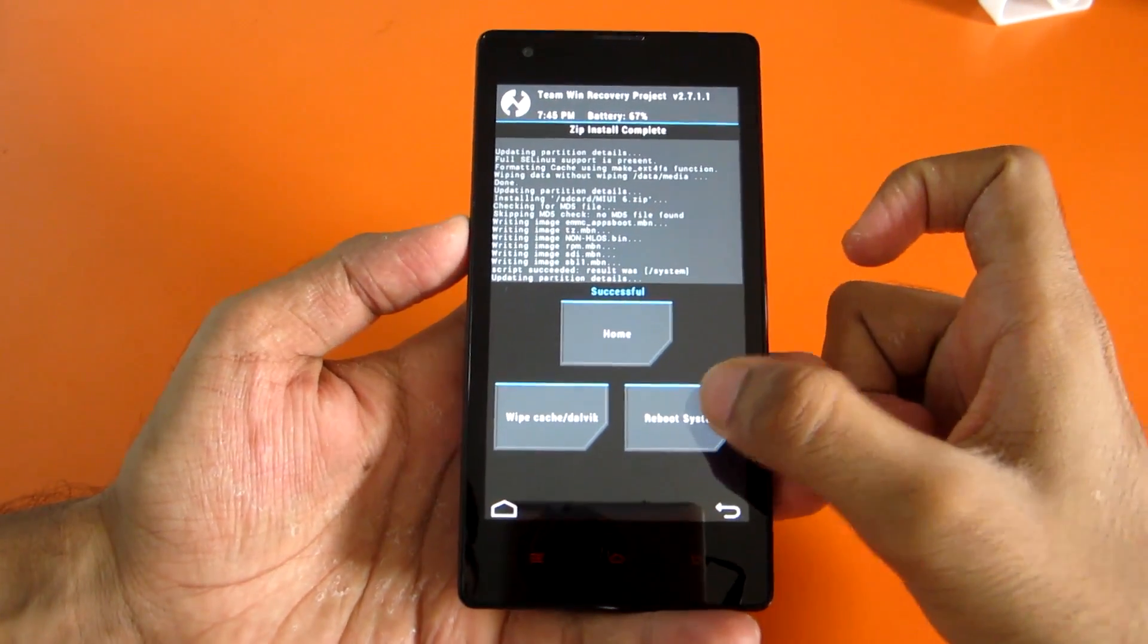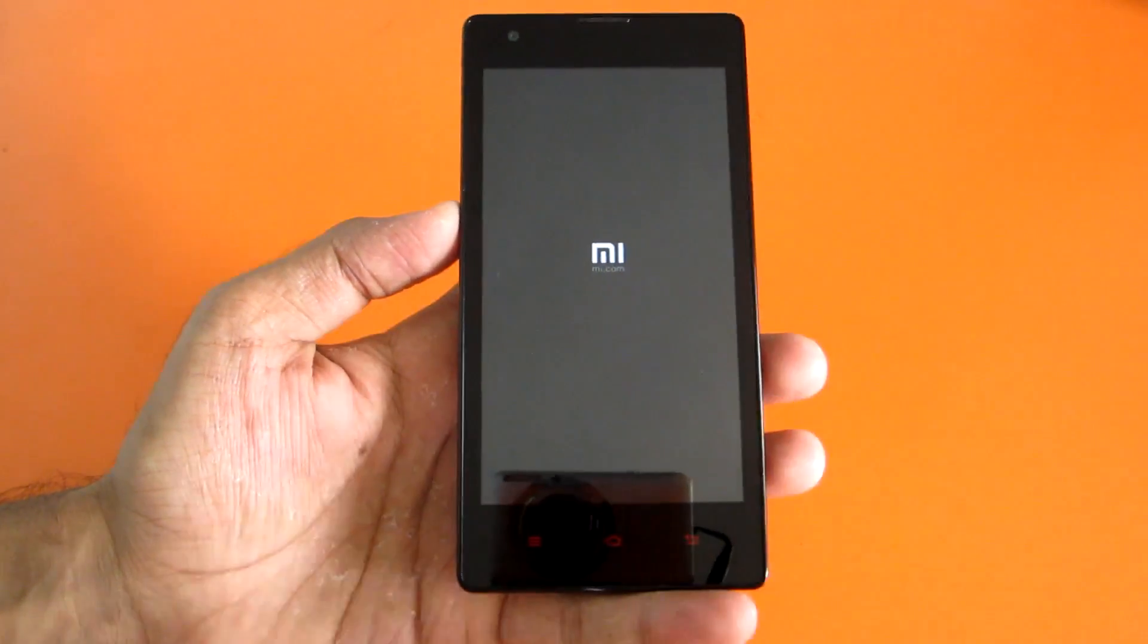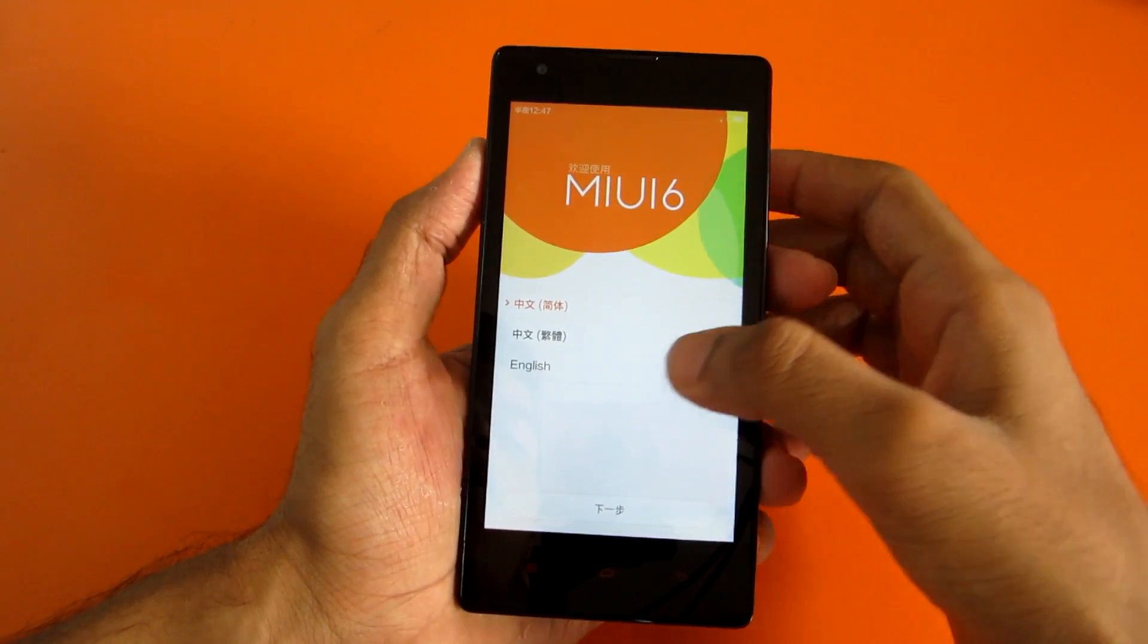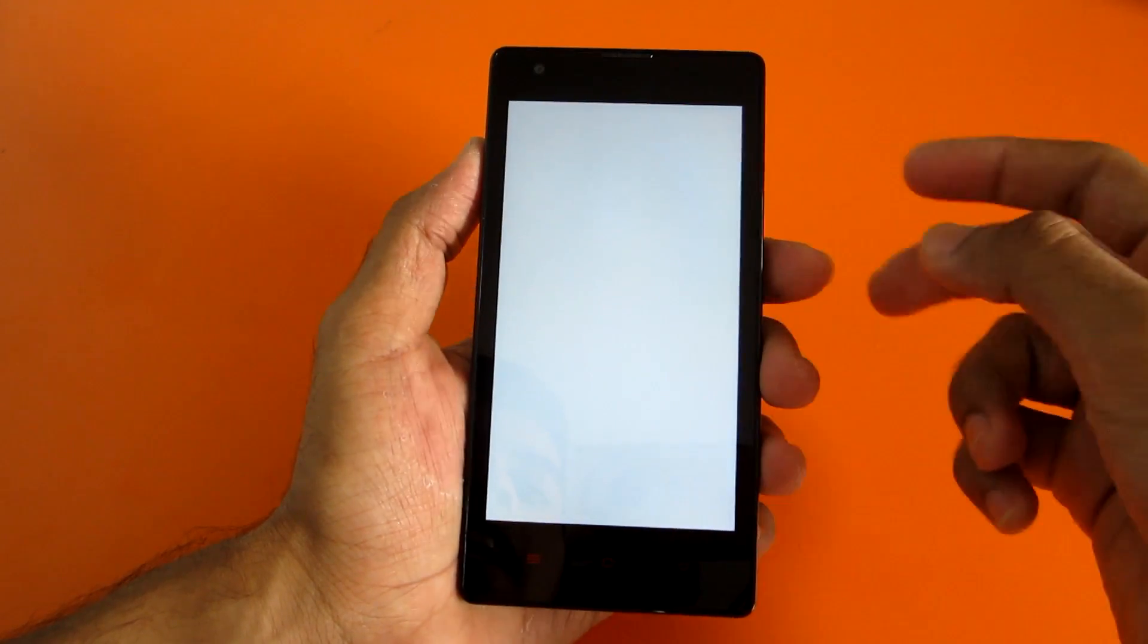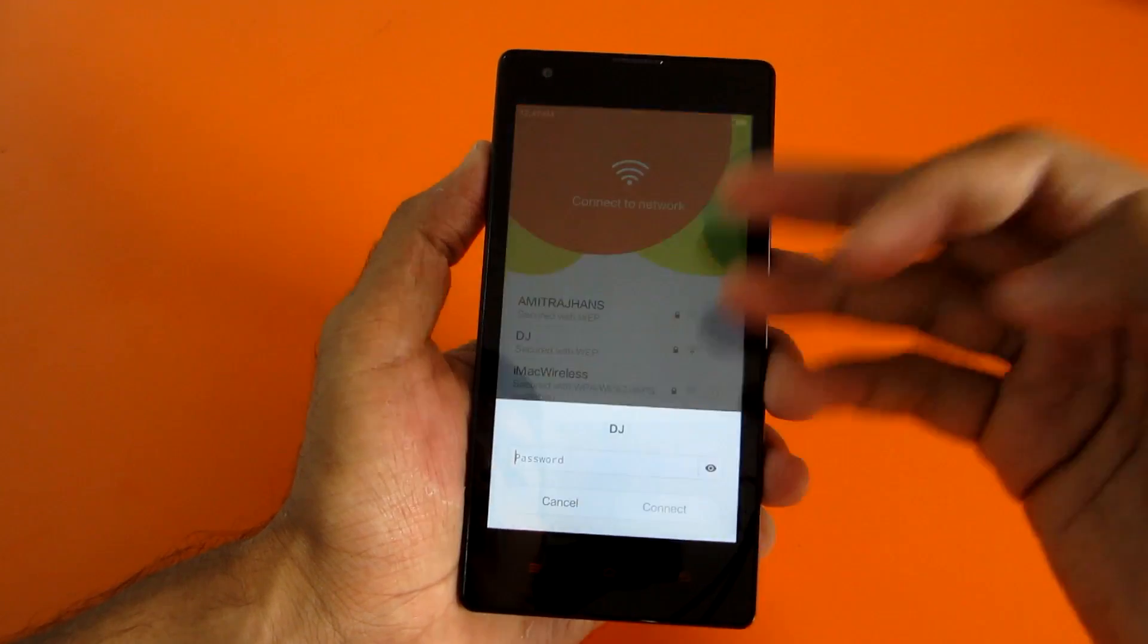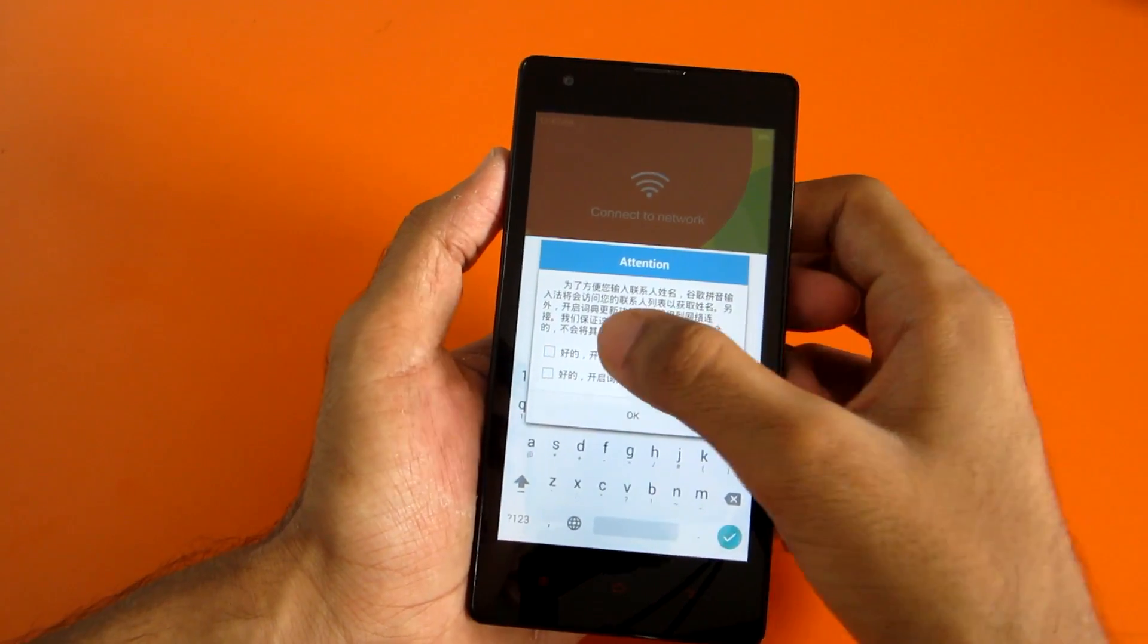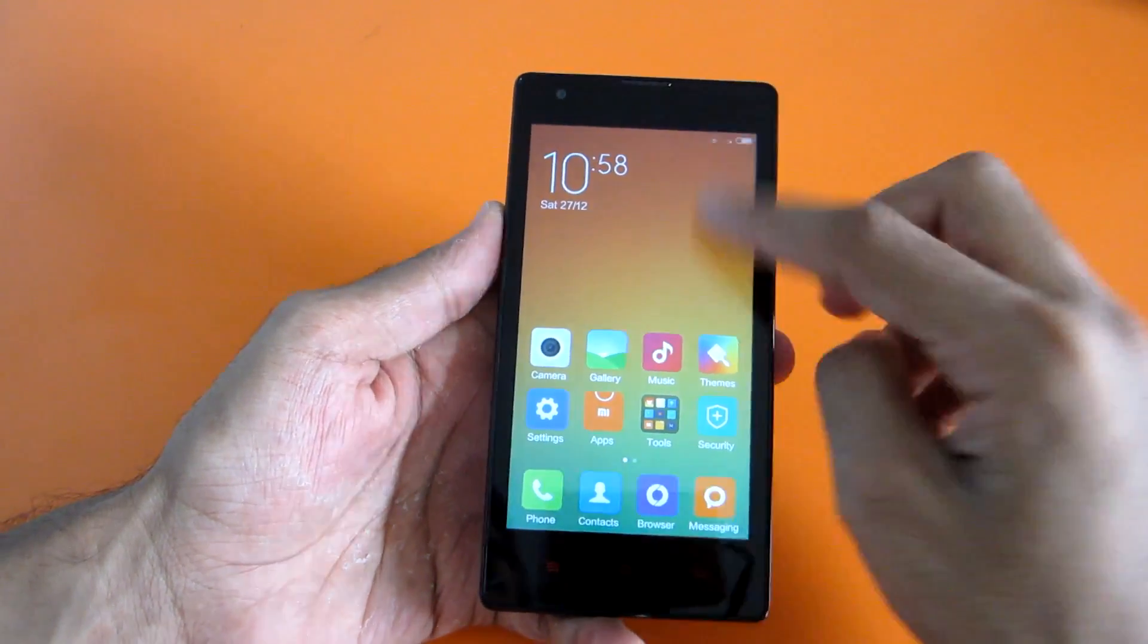Now just hit the reboot system option so that you will boot into MIUI 6. As you can see, we have successfully booted into MIUI 6. Let's go ahead and select English and hit the next option. I'll just skip through all the steps and I'll be back in a minute. So we have successfully booted into MIUI 6.